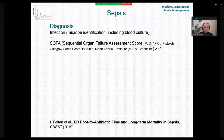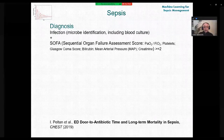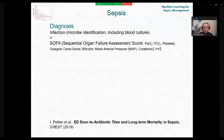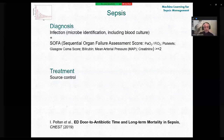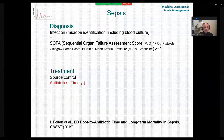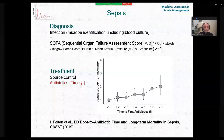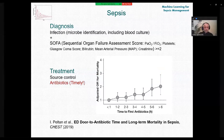Some important medical aspects concerning sepsis: diagnosis is based on microbe identification and tracking patient condition using clinical tools such as SOFA — the Sequential Organ Failure Assessment score — using a number of parameters. Regarding treatment, the primary importance is source control and timely antibiotic use. The plot illustrates what a delay means: with every hour, mortality increases, and exceeding 6 hours of delay in antibiotic treatment can cause a doubling of mortality.